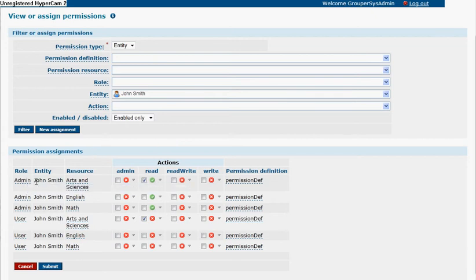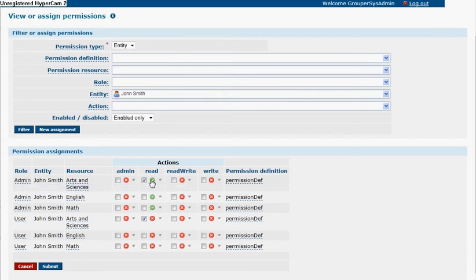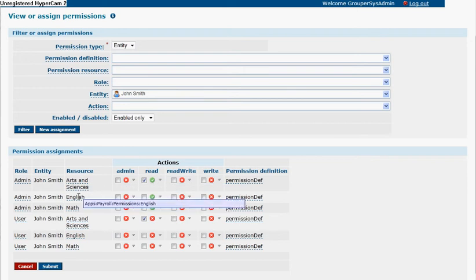Under admin, there's an assignment of read of arts and sciences, and that will imply English and math, since English and math are underneath arts and sciences.